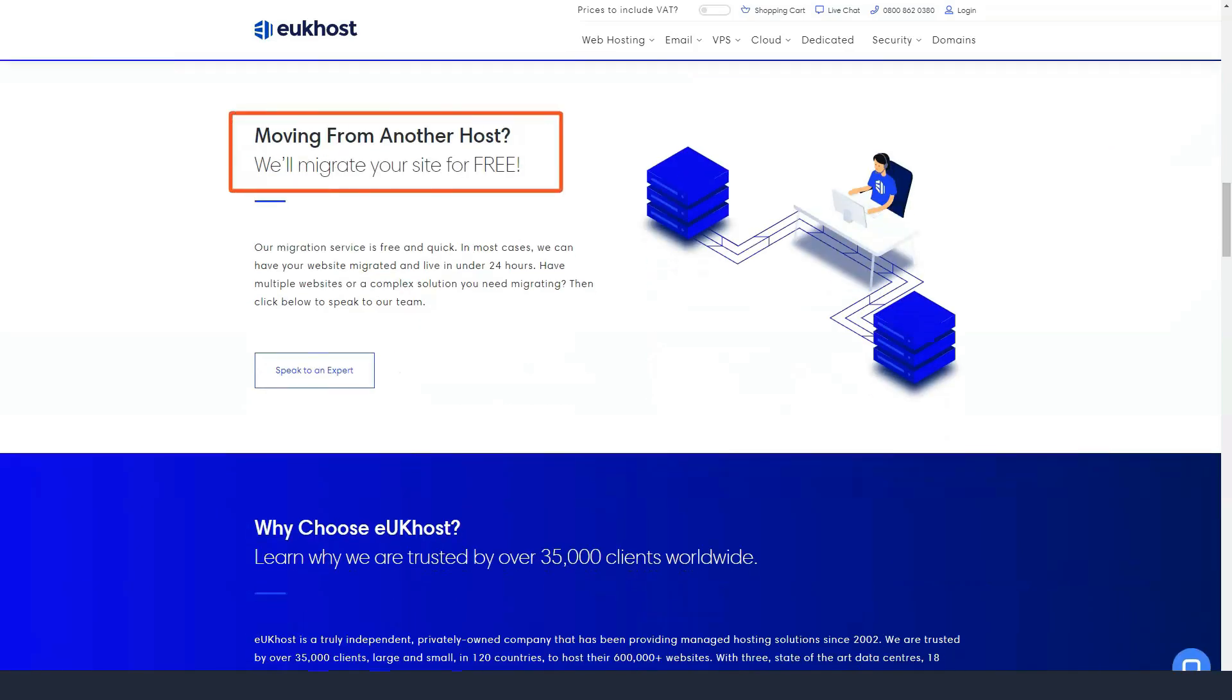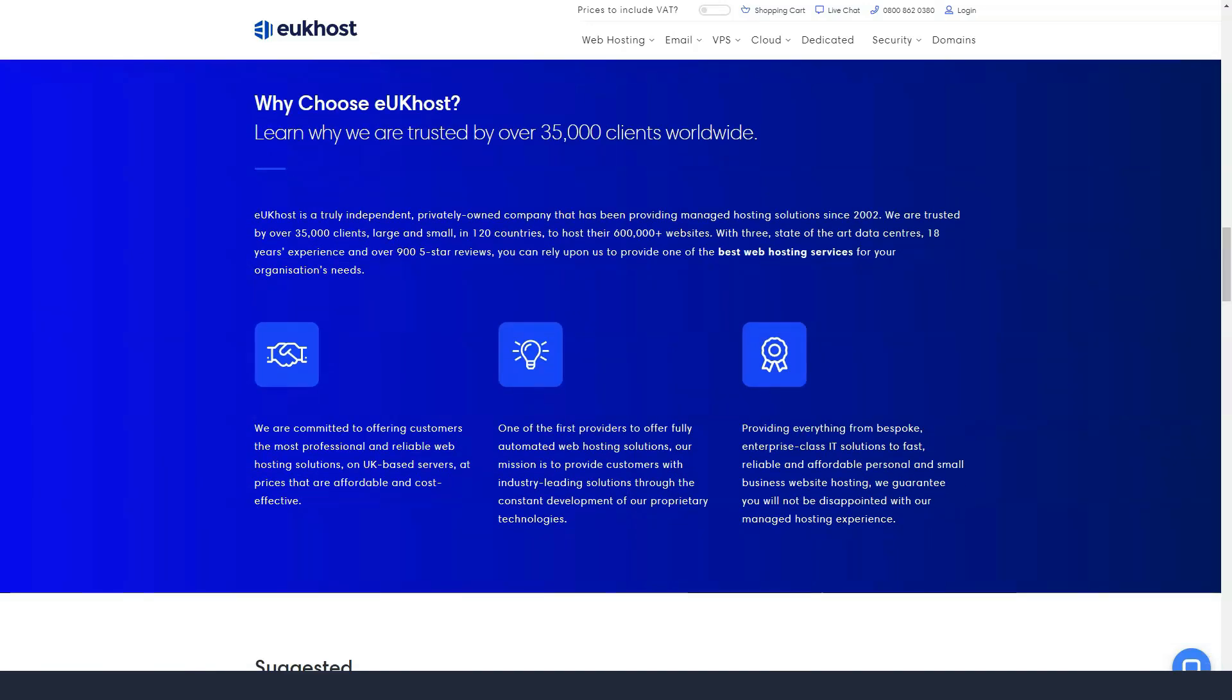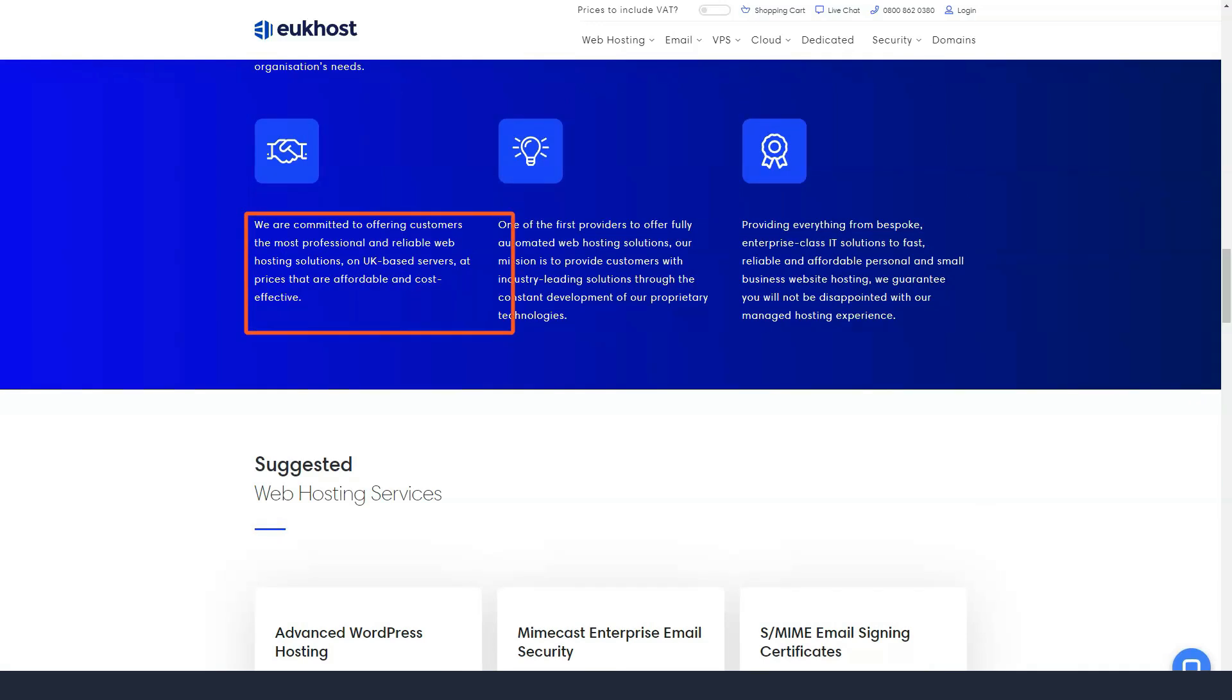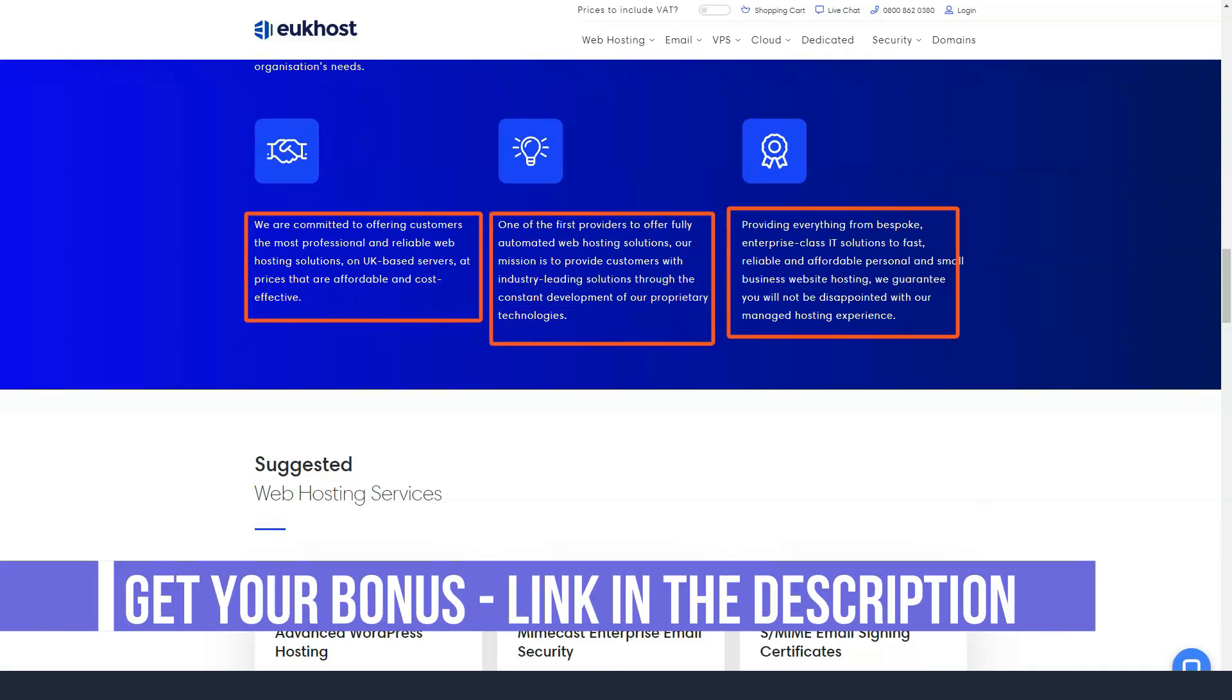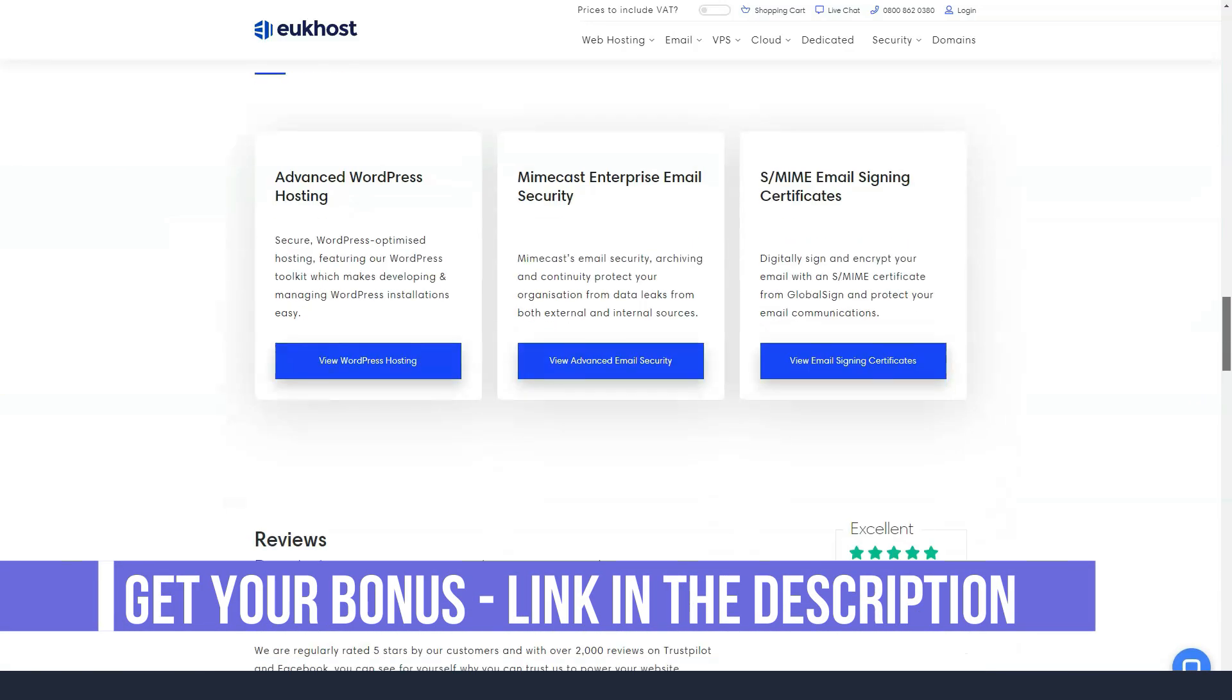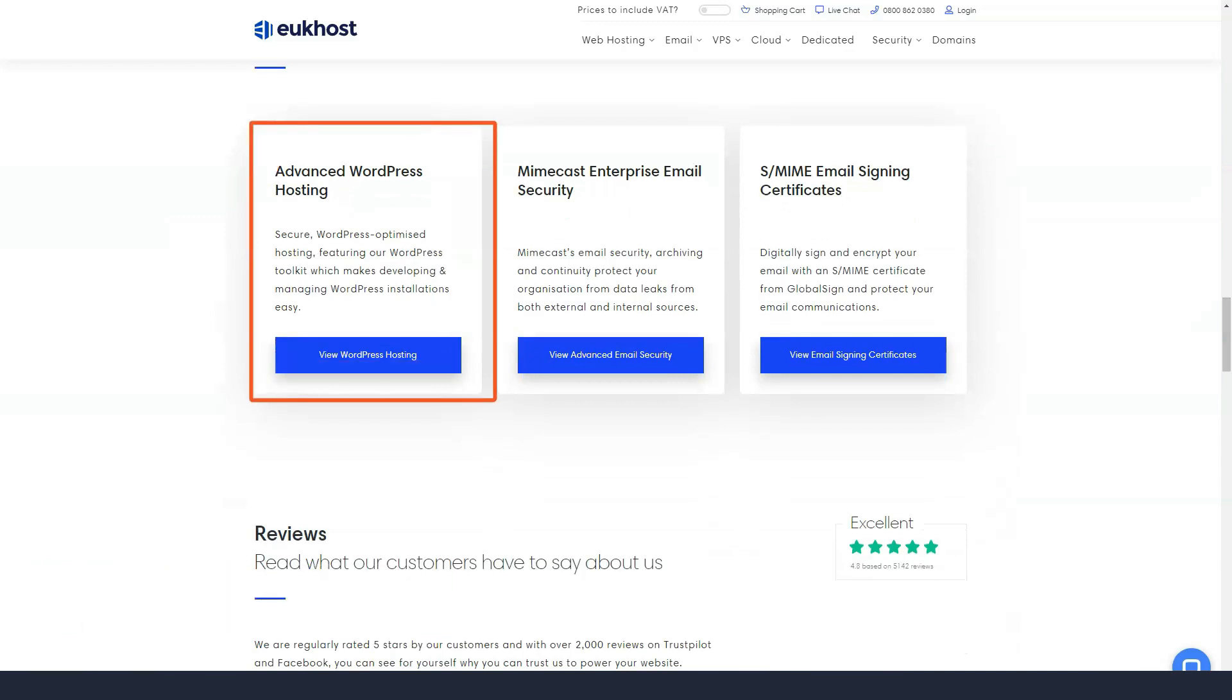You can also find eUkhost on several social networks, including Facebook, Twitter, LinkedIn, Instagram and YouTube. eUkhost offers shared hosting, cloud hosting, VPS hosting, reseller hosting and dedicated server hosting, all with the highest quality hardware from Intel, Dell and HP.